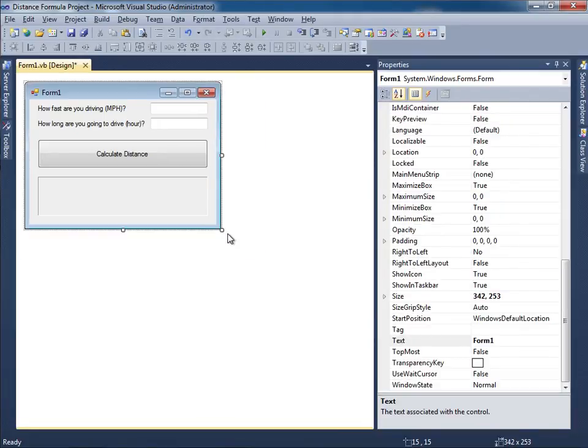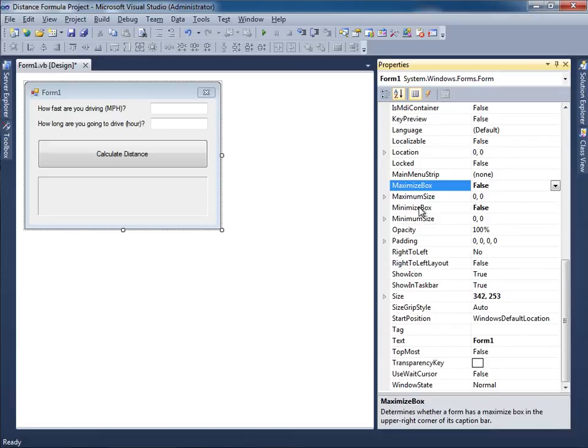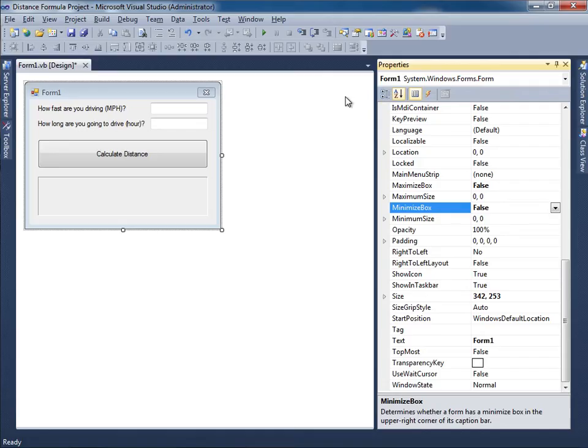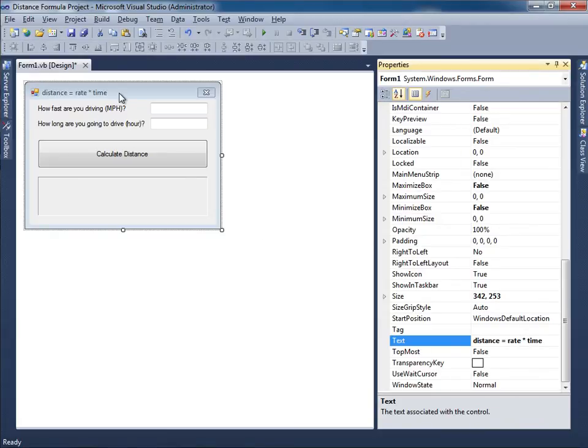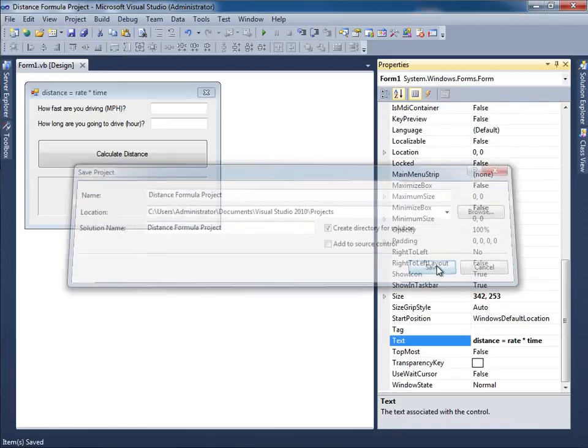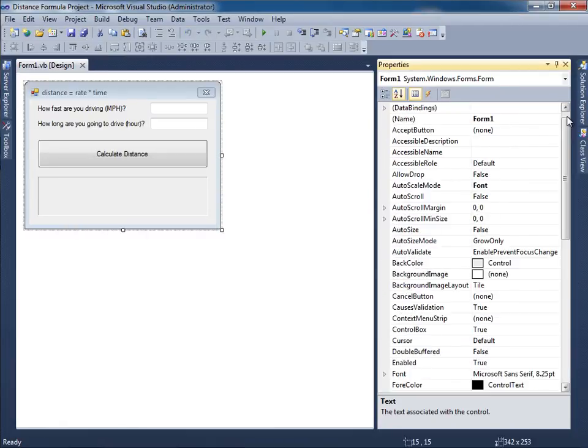Let me resize the form so it looks as symmetrical as possible. I'm going to get rid of the minimize and maximize box by double clicking here. Now this is gone. Let me go ahead and change the caption here, that's supposed to say distance equals rate times time.